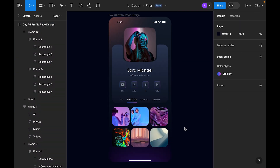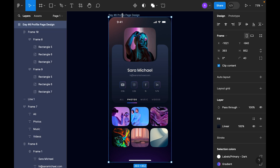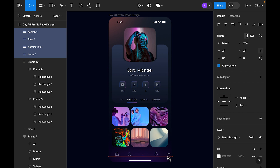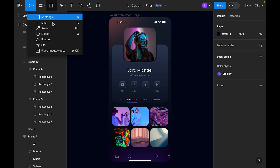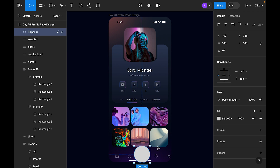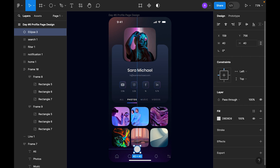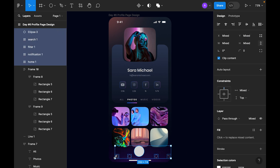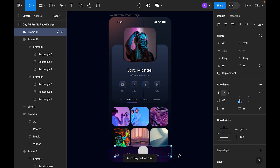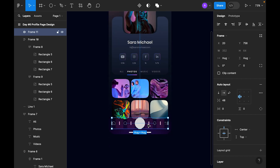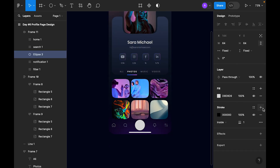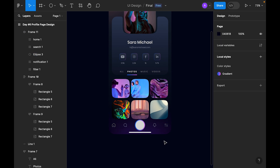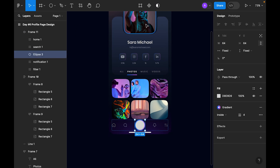Now it's time to add tab bar icons. I already have these icons, so I'll just copy and paste them. Let's add an ellipse — make it 100 by 100, then reduce it to 40. Actually 40 is small, so let's make it bigger — like 64. Select all the icons, create an auto layout, center and align them. Add a stroke and make it about 4, set to inside.